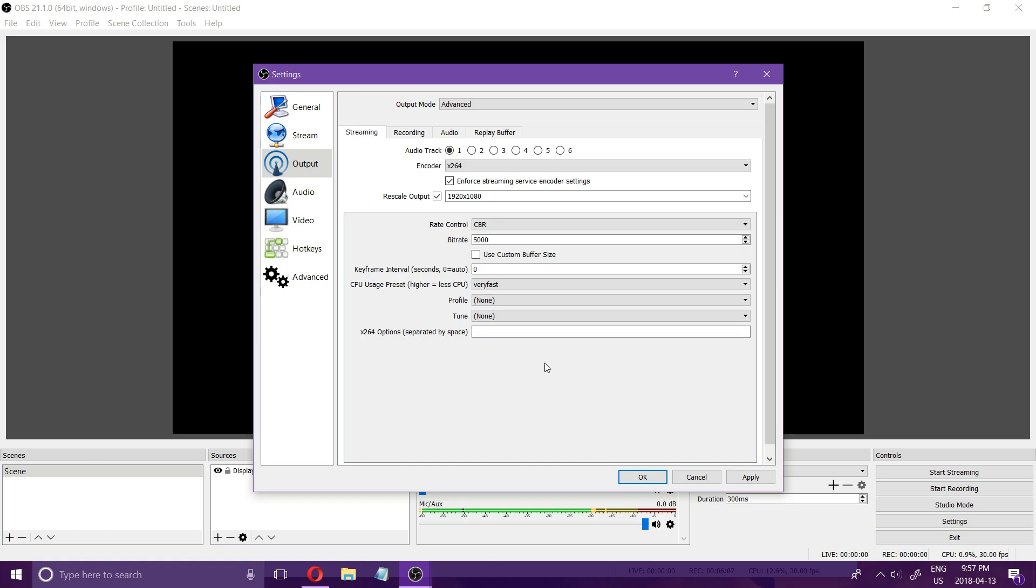This is the newest version of the settings if anybody has any questions I'd be happy to help in the comments. Be sure to leave a like and subscribe for more videos.